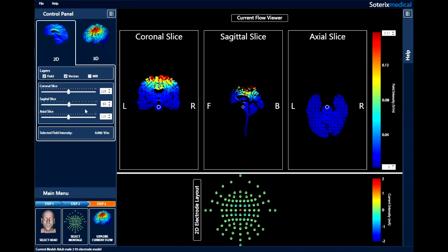The default view is 2D. Here you can select to view the electric field, the current direction vector, and the subject MRI individually or altogether.